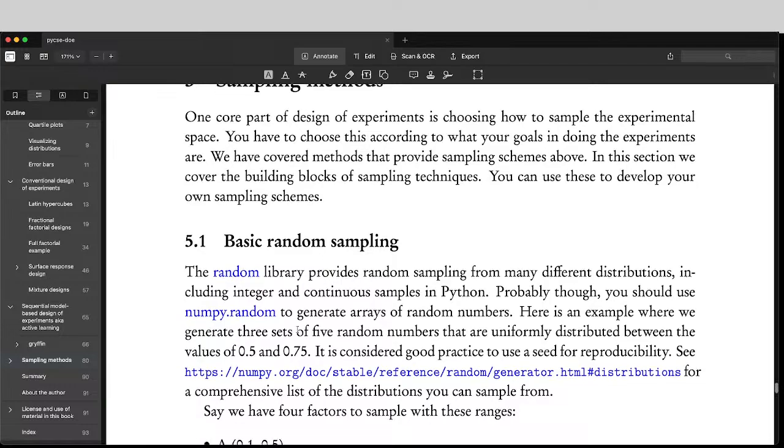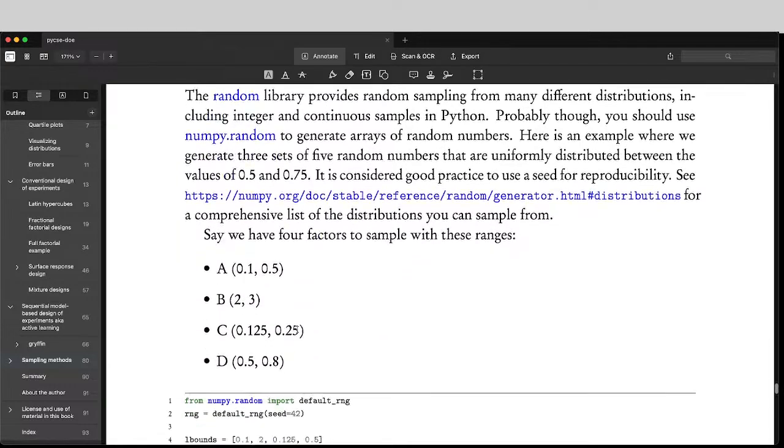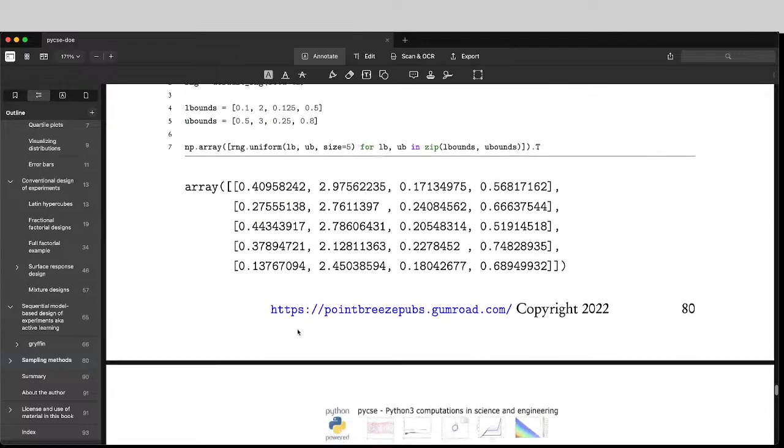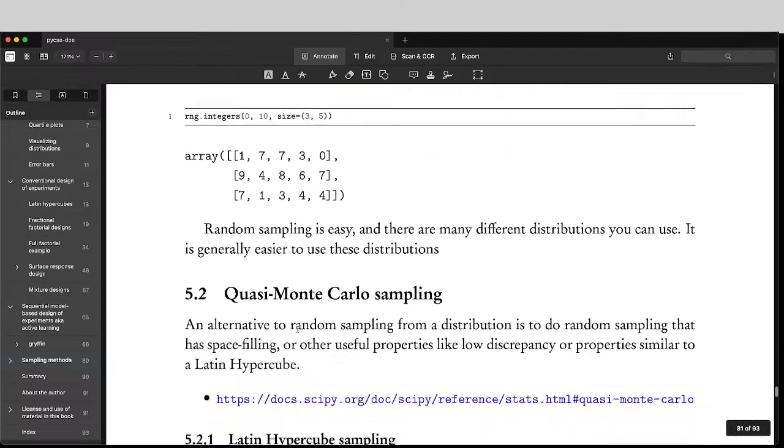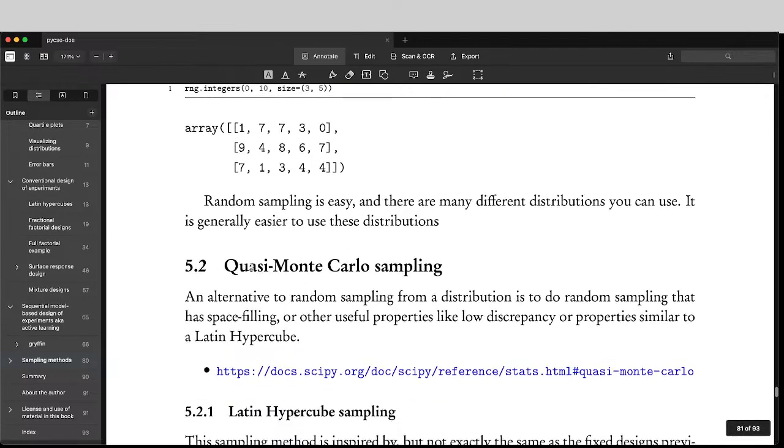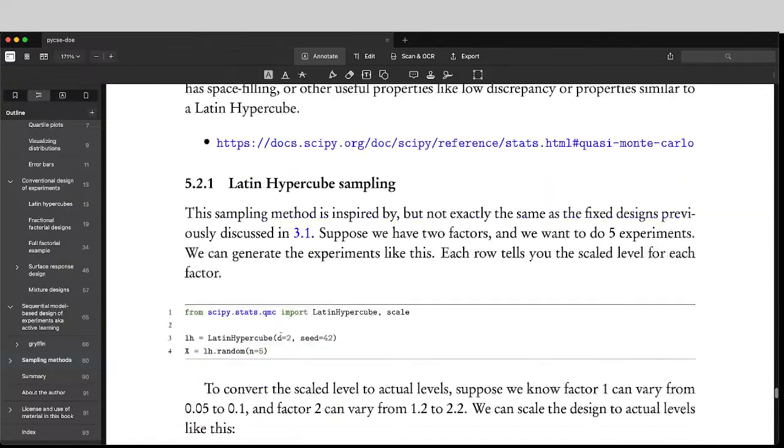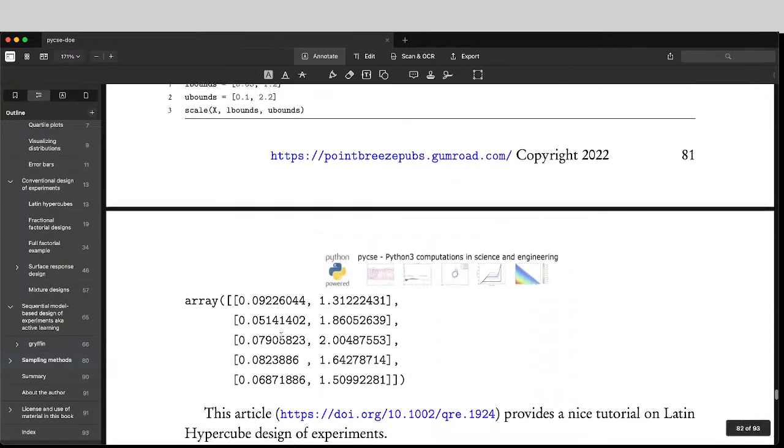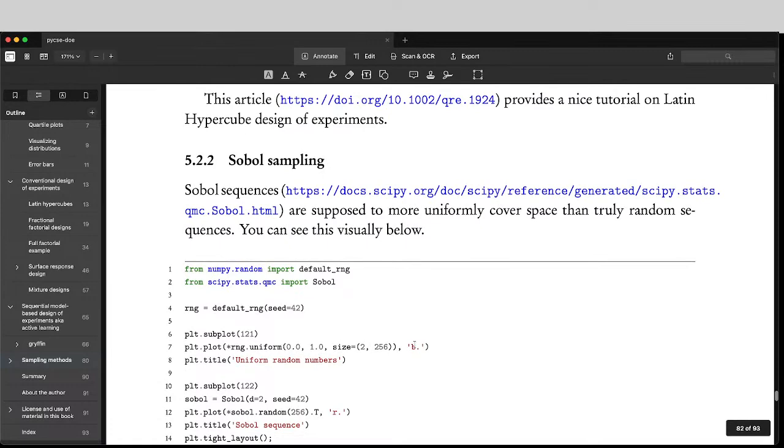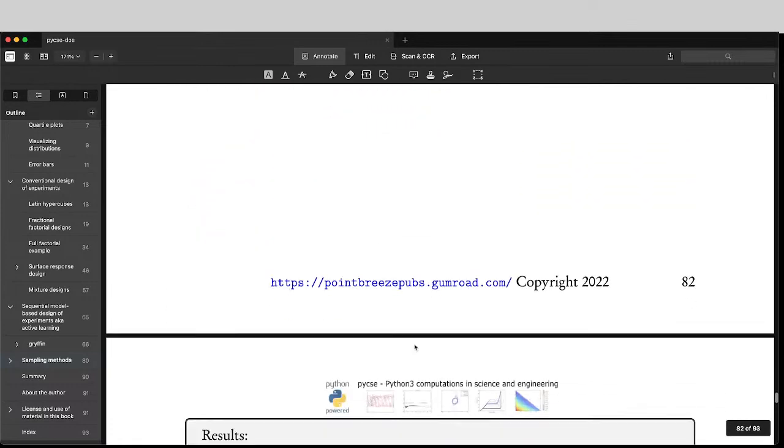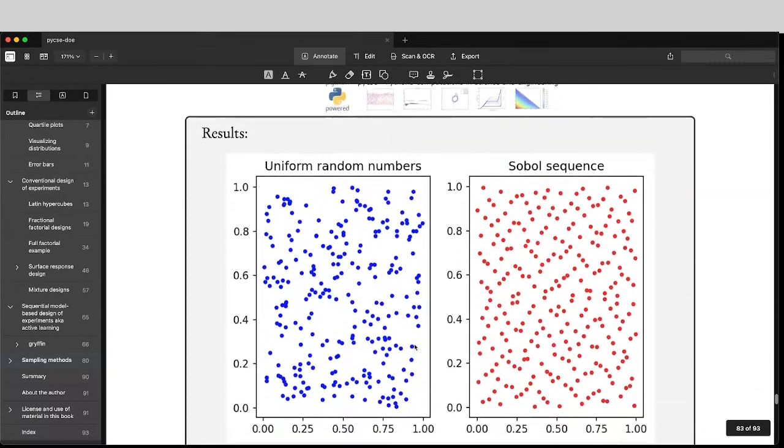But in some cases, you may want to use different ways of sampling. So there's quasi Monte Carlo sampling that does something like the Latin Hypercube samples. There's also Sobol sampling for trying to fill the space.